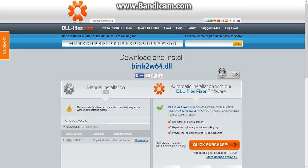Hello YouTube, this is your favorite channel. Today I'm going to show you how to fix the DLL error. The DLL file name is pinc2464.dll. This error appears in Call of Duty Ghost, so I'll tell you how to fix this missing file error.